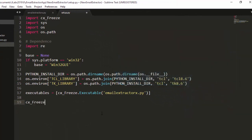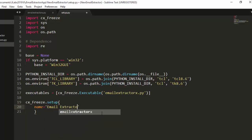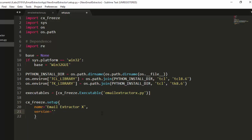Next, we call `cx_Freeze.setup()`. Inside it, we set the name of the app — let's call it 'email_instructor' — and then we set the version, for example 0.01. These are basic metadata fields.